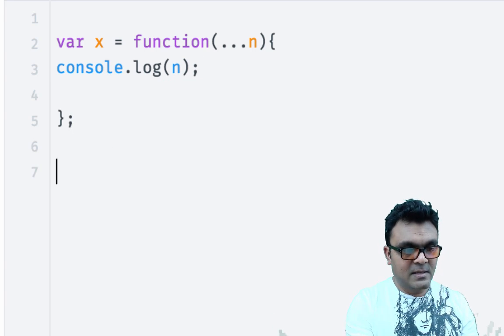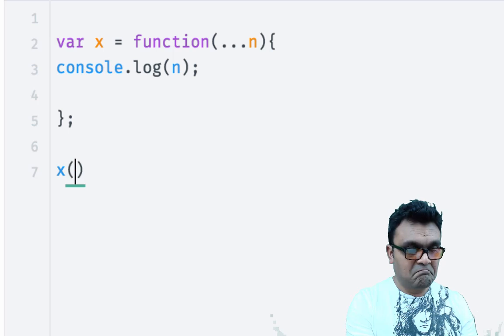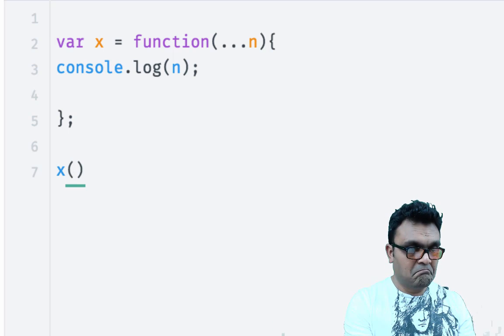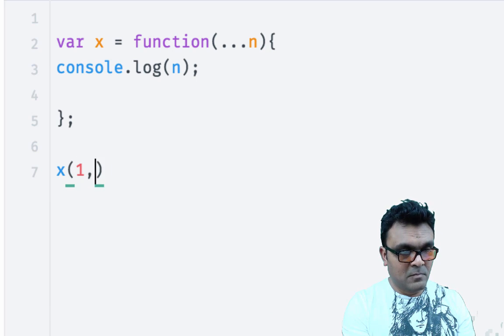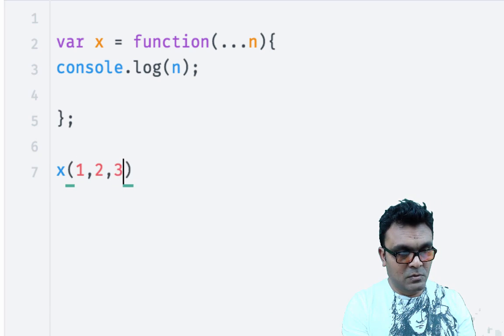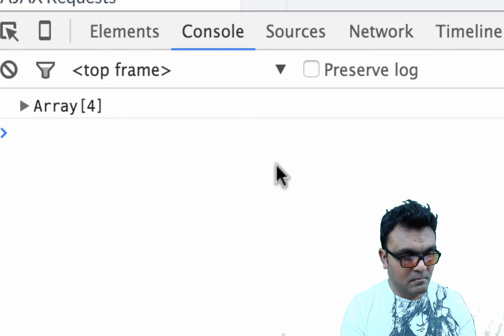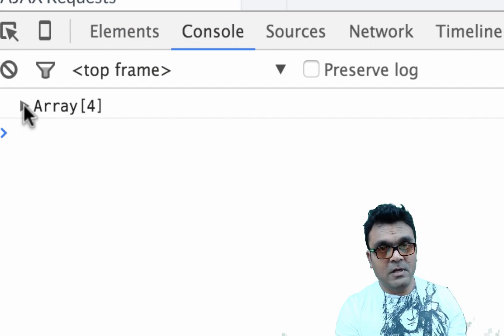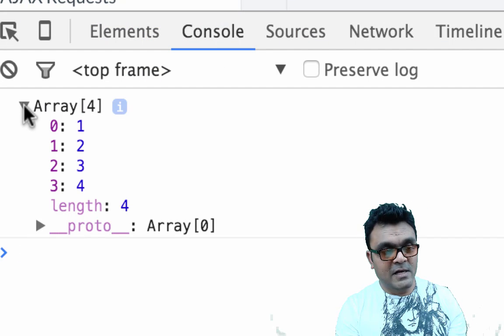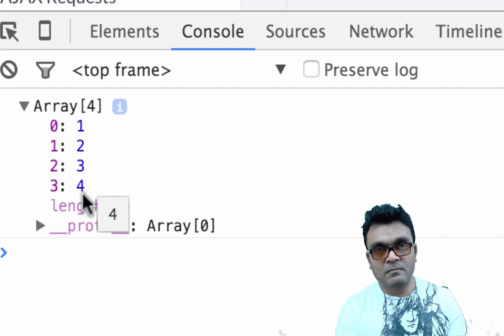Let's say if I run this with 1, 2, 3, 4, I'll get an array of four elements, which is 1, 2, 3, 4.